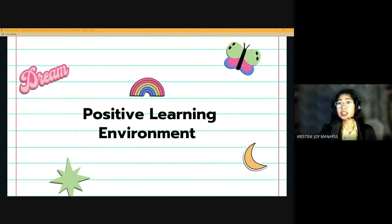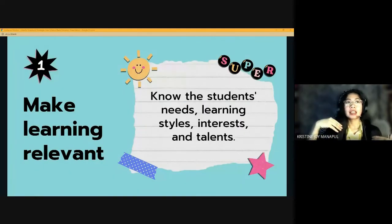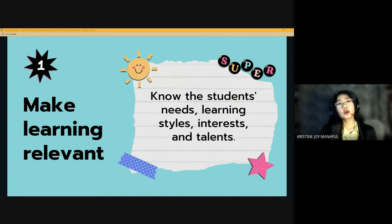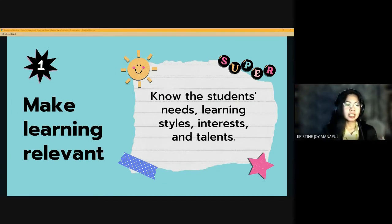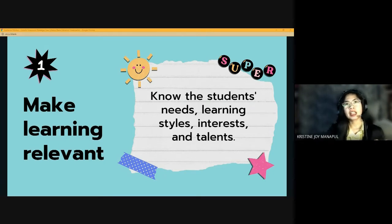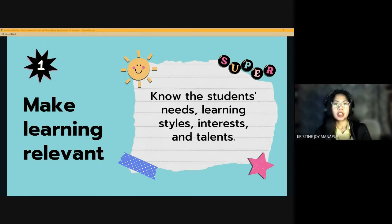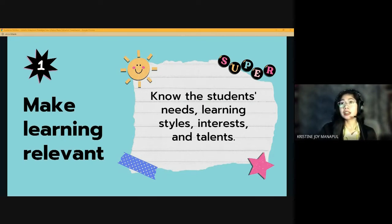How will we create a positive, productive learning environment? We have six steps. The first step is making learning relevant. As teachers, we must know who our students are — their needs, learning styles, interests, and talents — because this way we can use teaching methods and strategies to create learning experiences they can resonate with. If we present lessons in a creative manner, we will pique their interests and create activities they want to engage in and participate in.